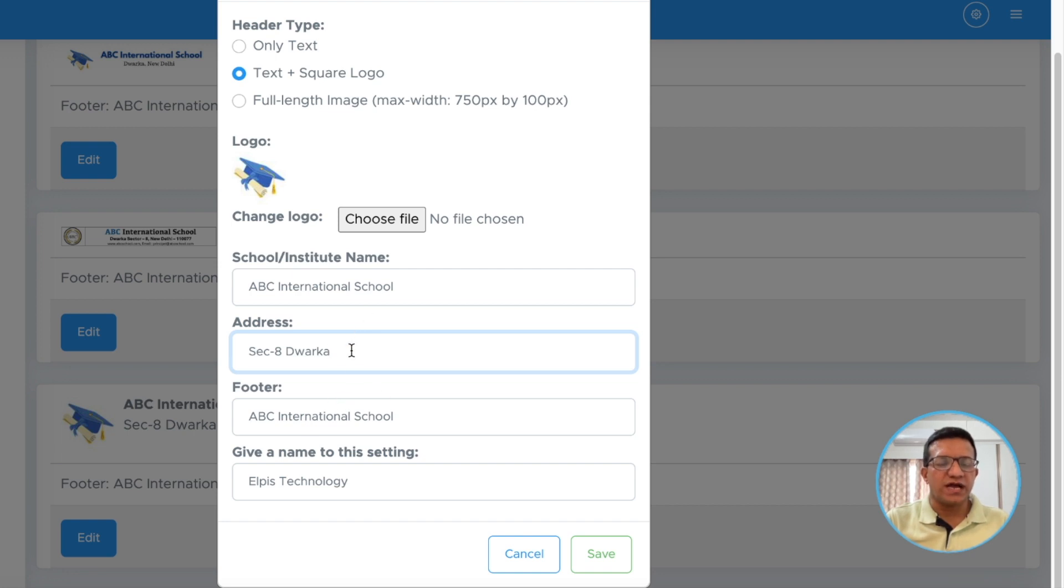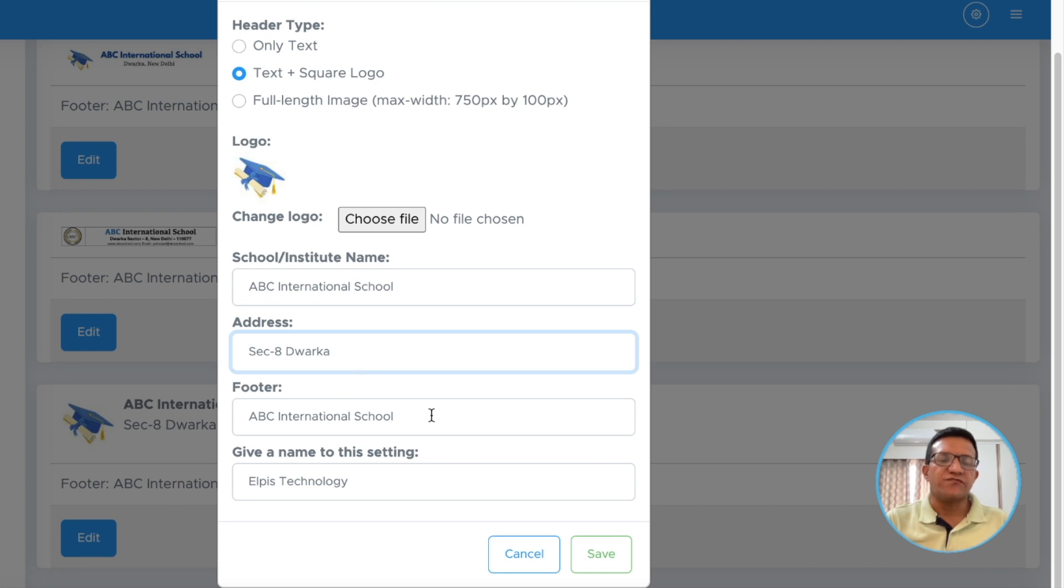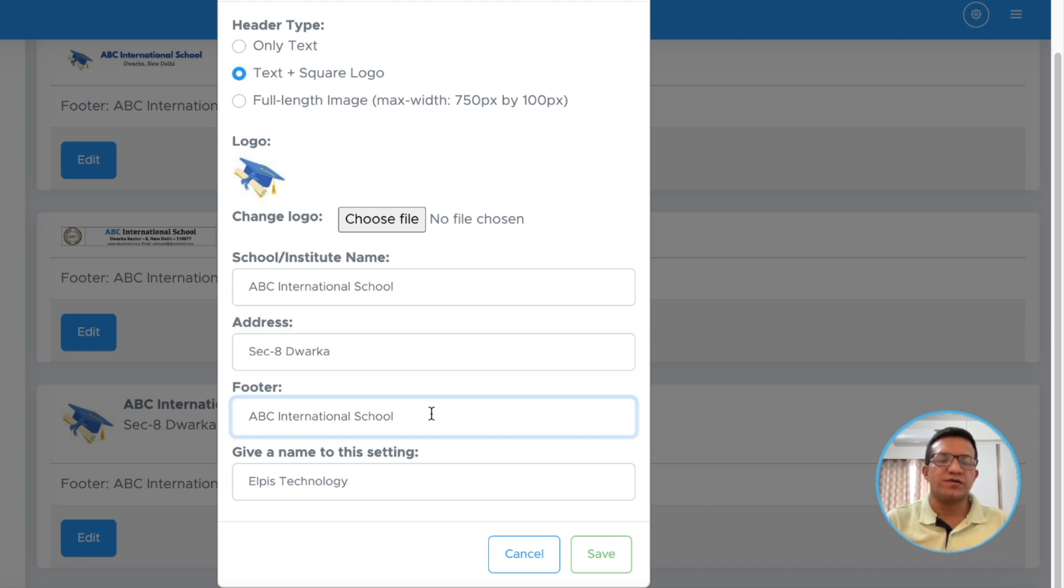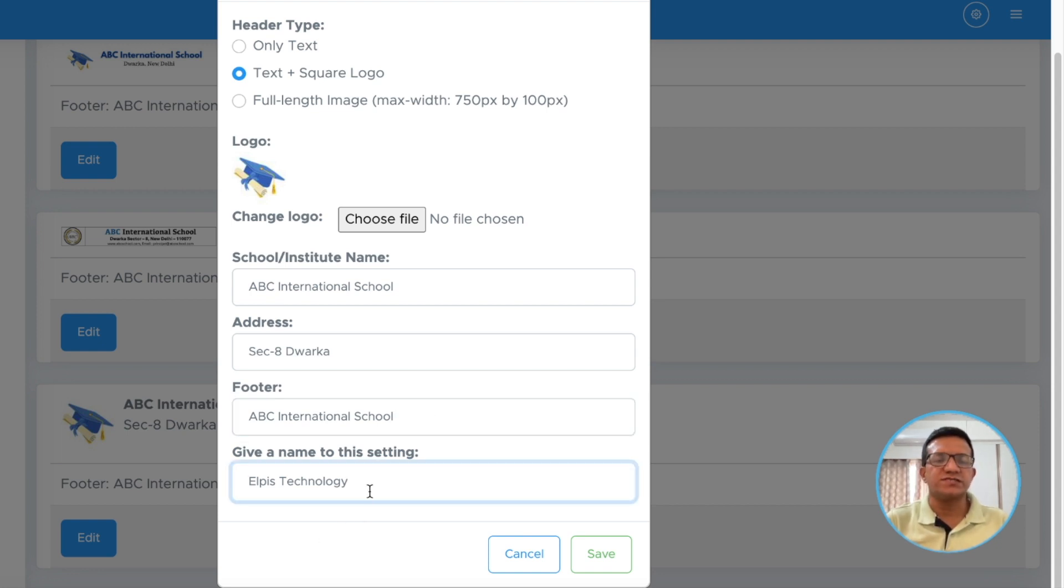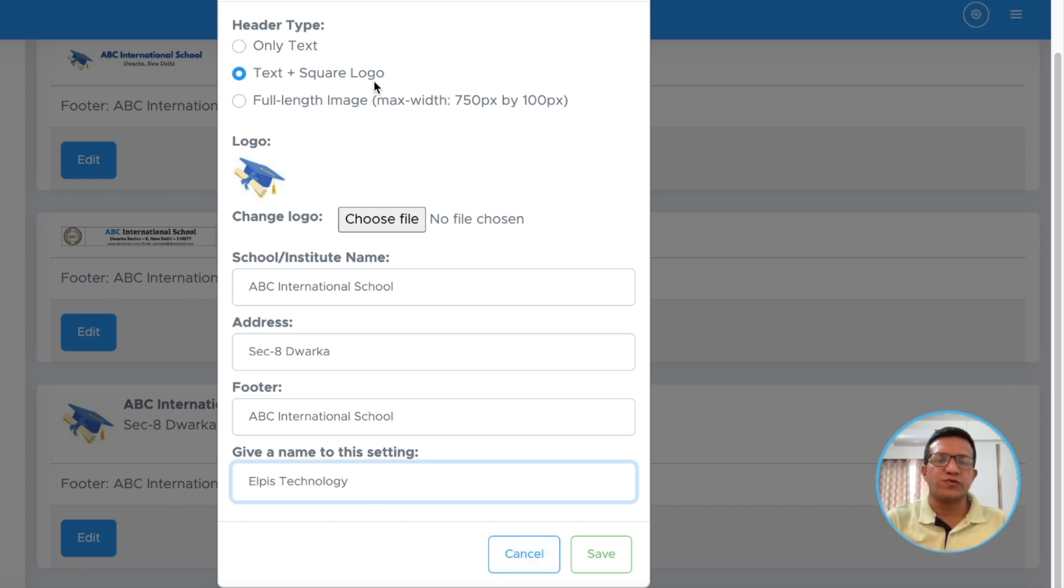This address will be visible in your PDF files, so be careful while writing this address and footer will also be visible. You should be careful while writing this footer part. You can give any name to this setting. It is just for your reference. This way you can add text plus square logo.